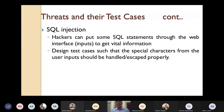Next is SQL injection. Hackers put SQL statements through the web interface or user inputs to get vital information. To handle this, design test cases such that special characters from user inputs are handled or escaped properly, so that no outsider can put SQL statements to steal vital information.